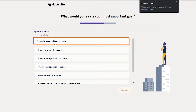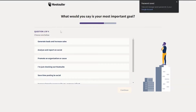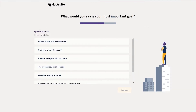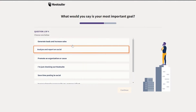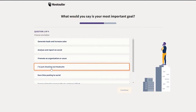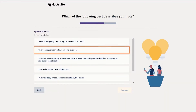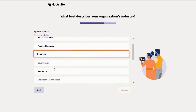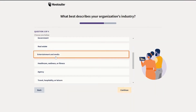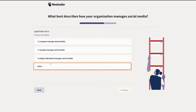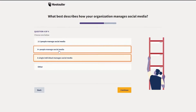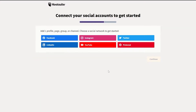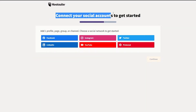Once you have signed in, this is how it's going to look like. They're going to ask you a bunch of questions — what is your goal, what is the most important. So I'm just checking out Hootsuite and I'm going to click on continue. Work at an agency to support social media, and we are in entertainment media. Single individual messaging, two to three people — so we'll just choose two to three and we are good to go.